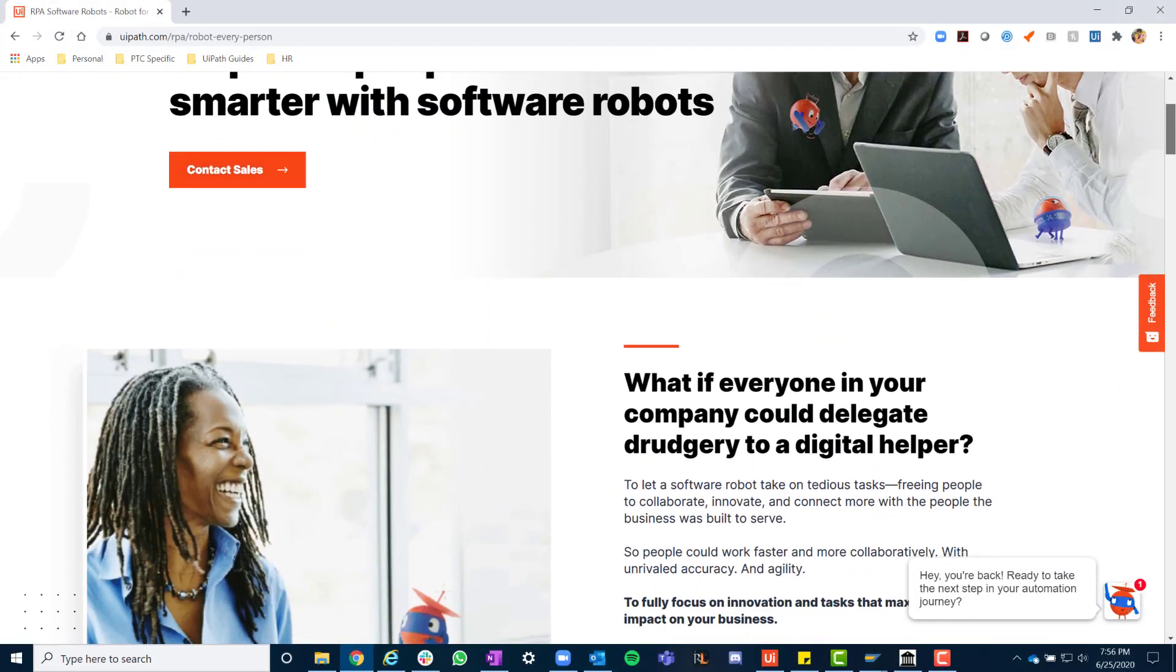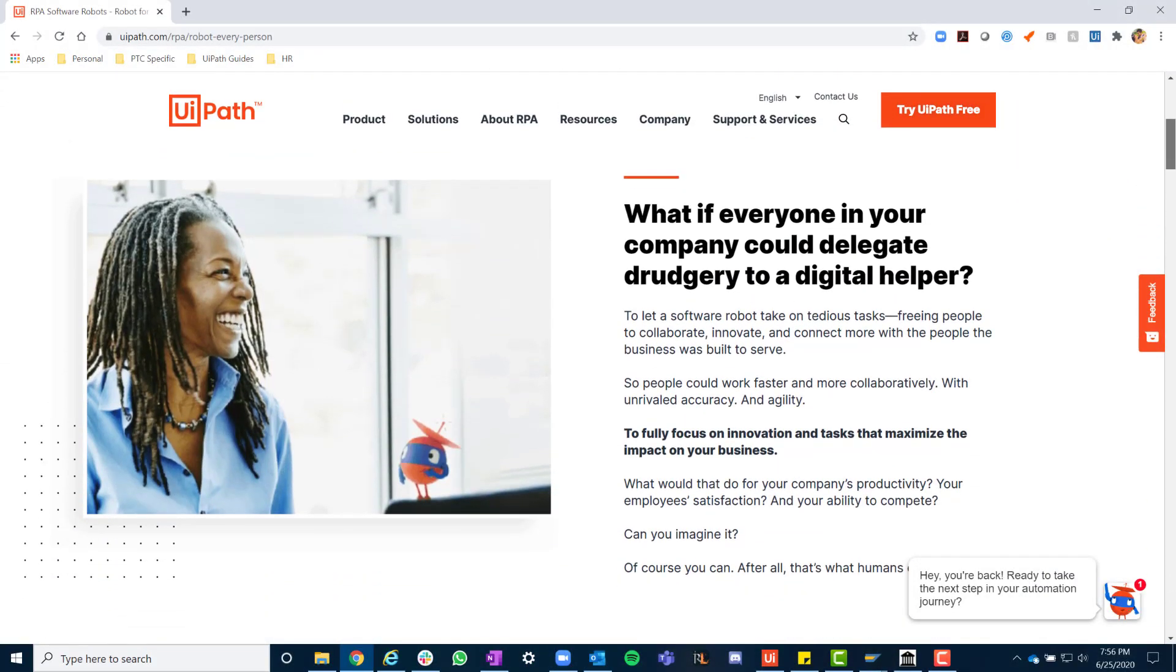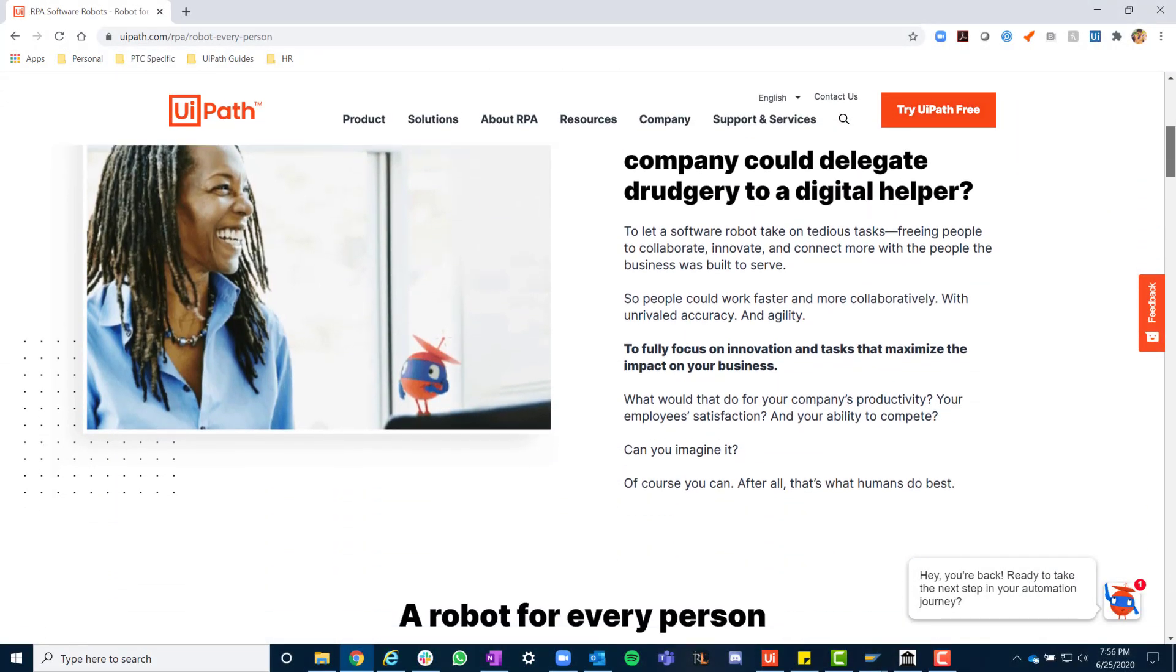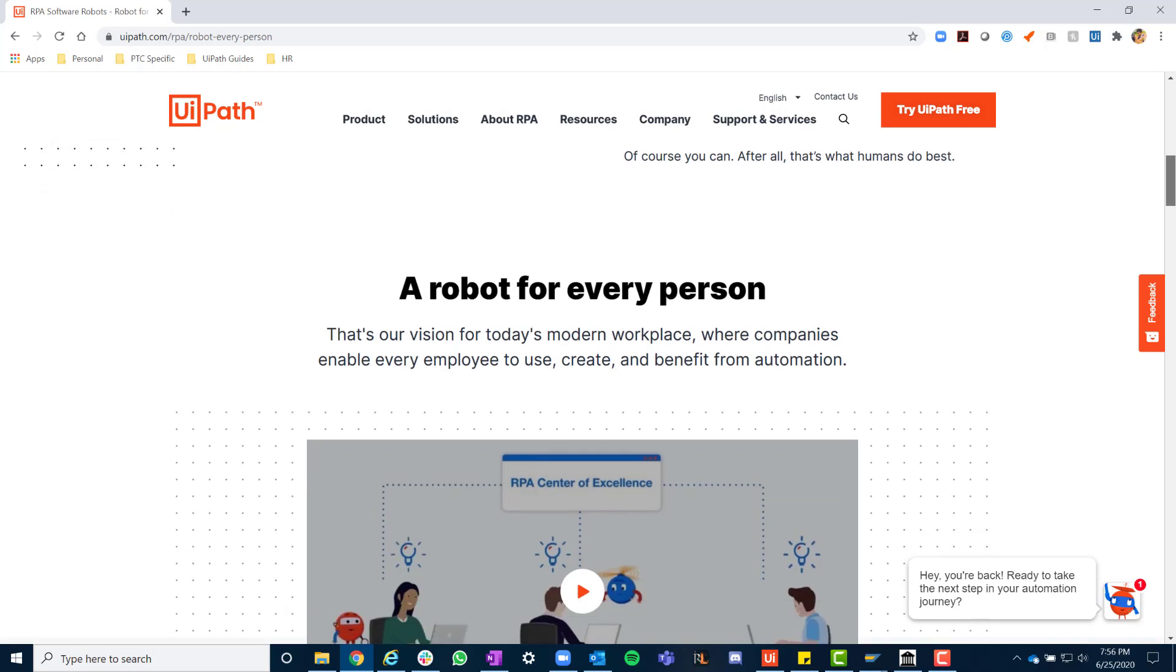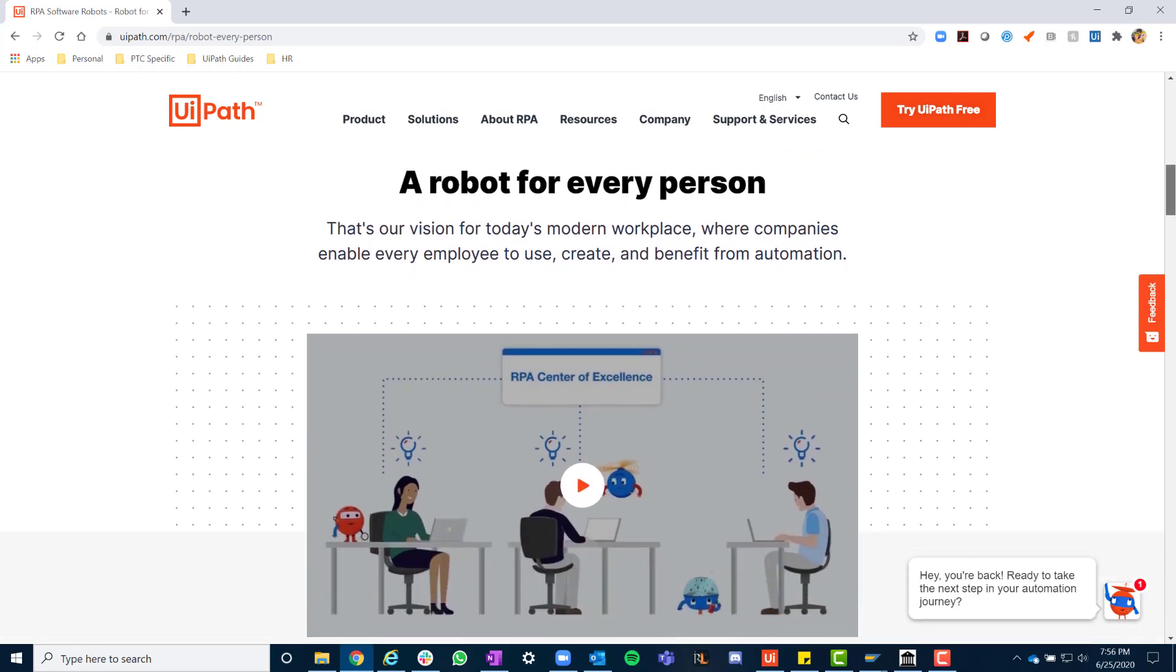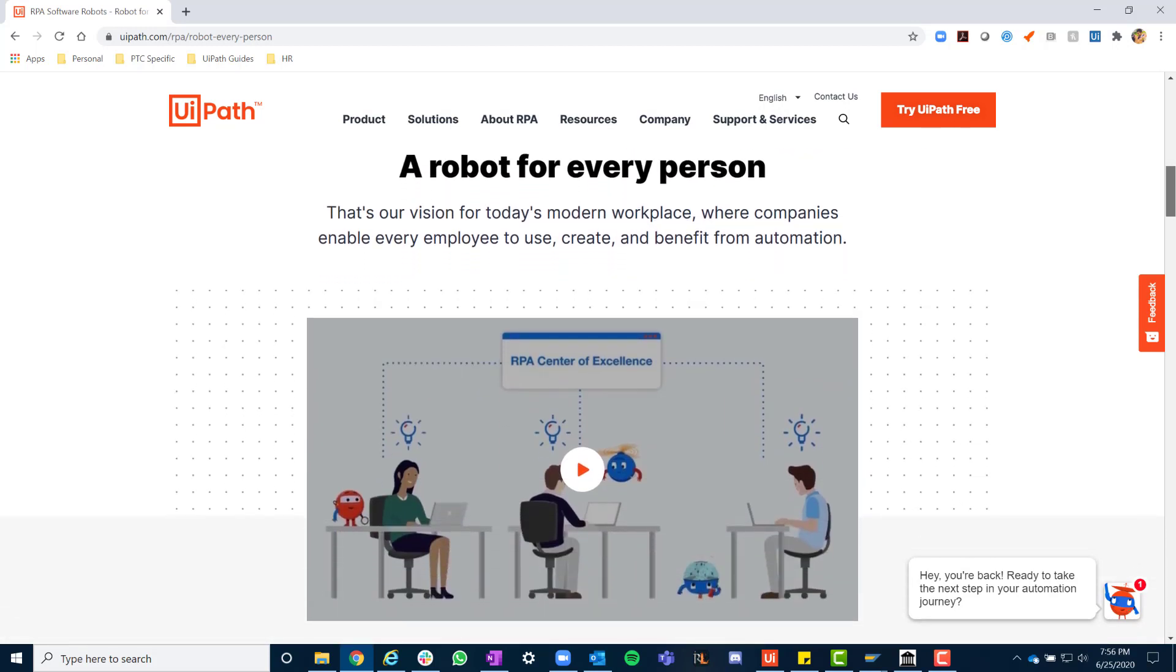To learn more about a robot for every person, check out our detailed web page at uipath.com/rpa/robot-every-person.